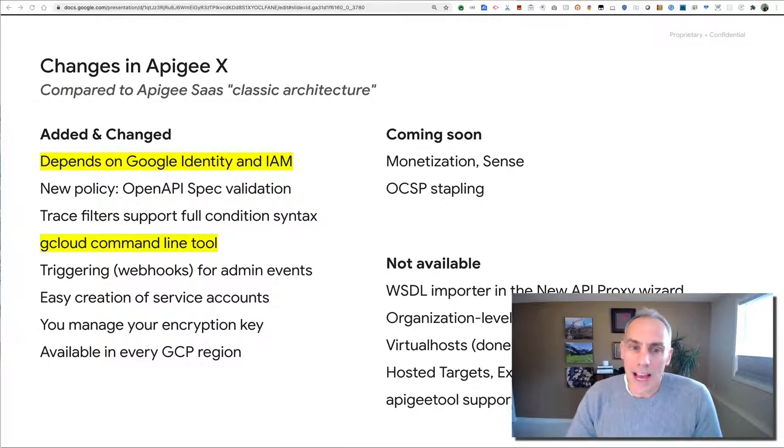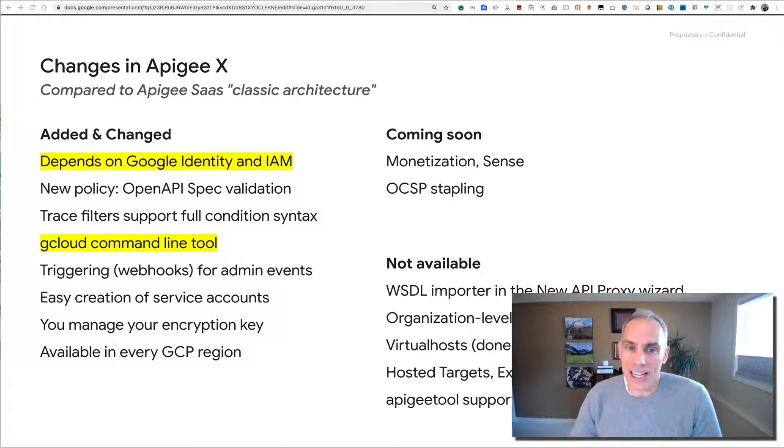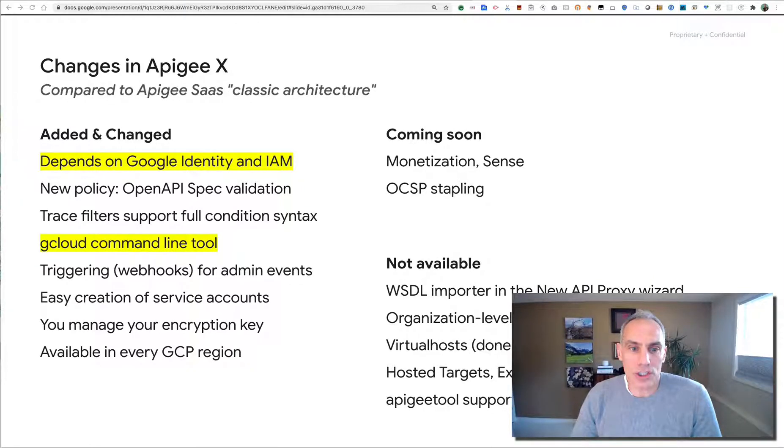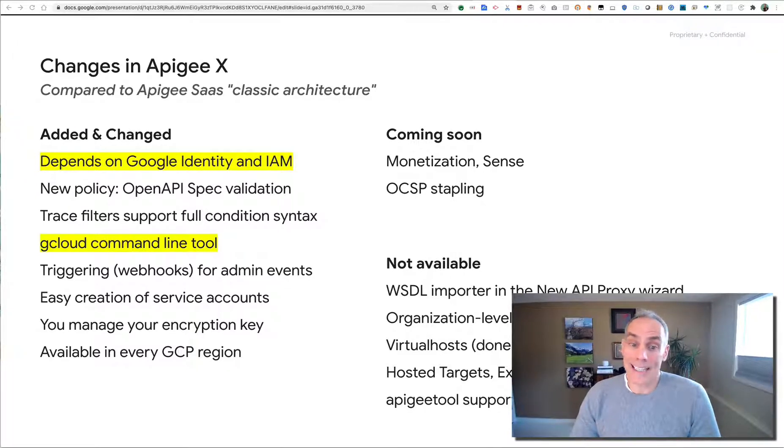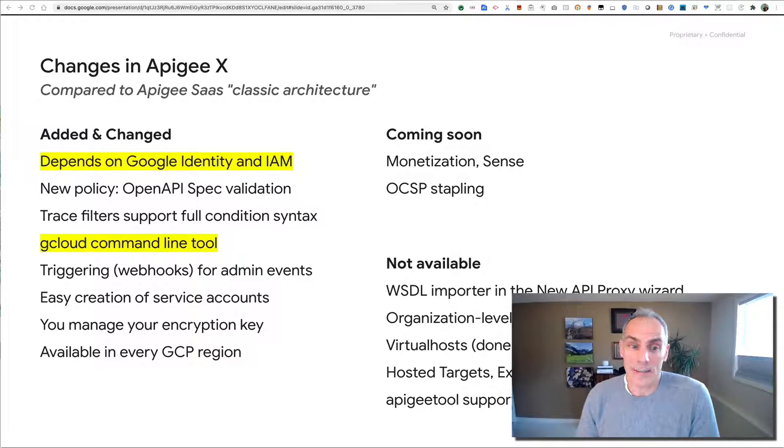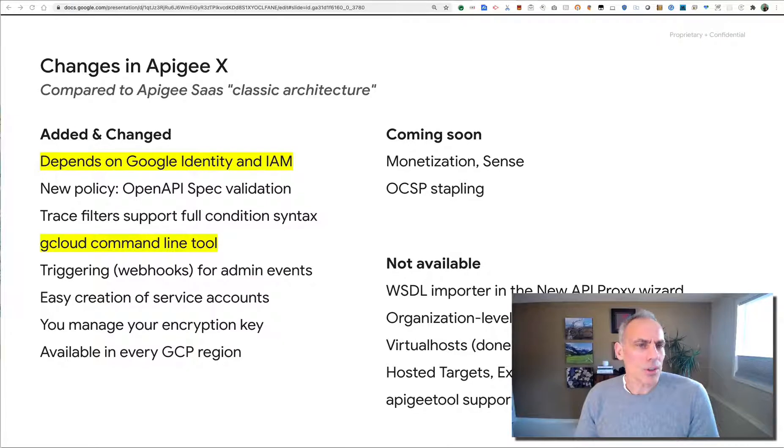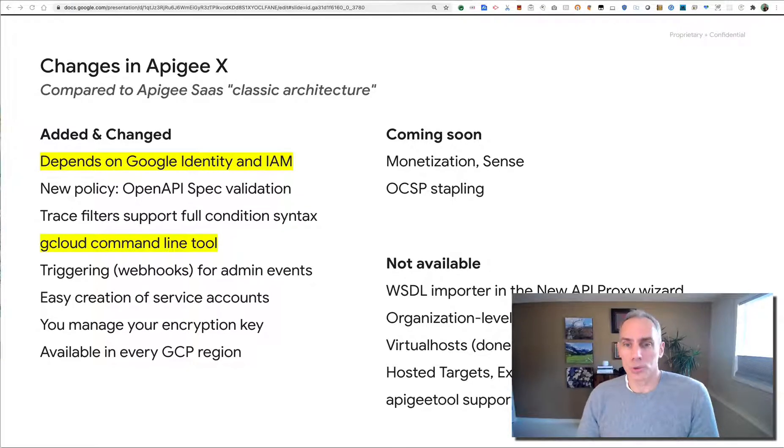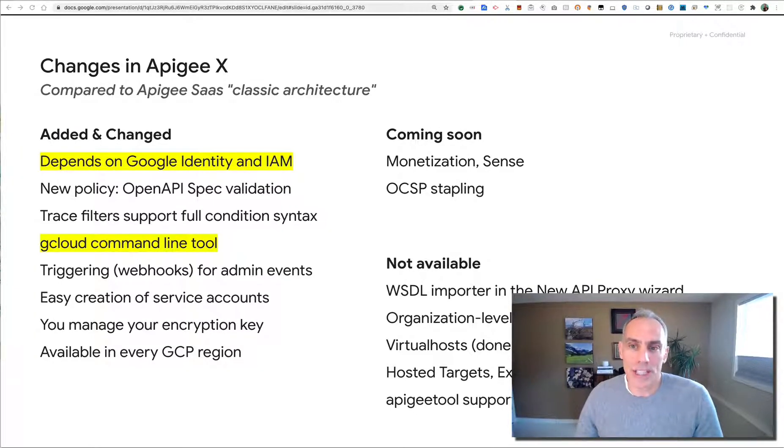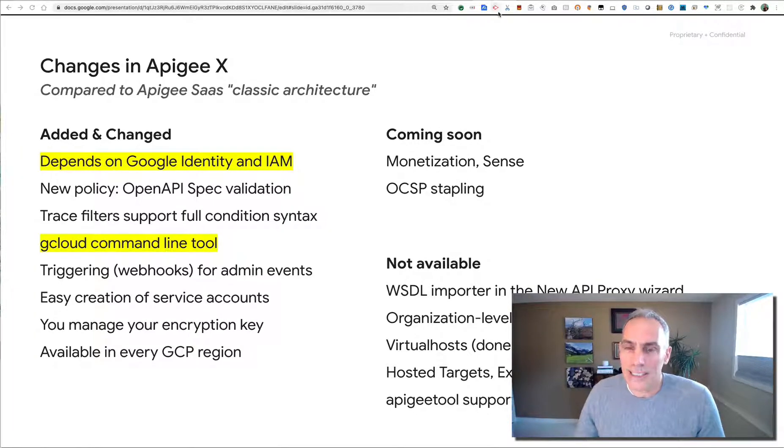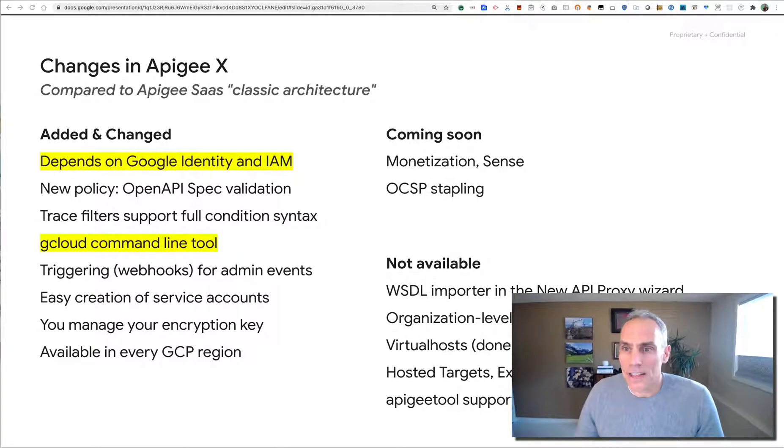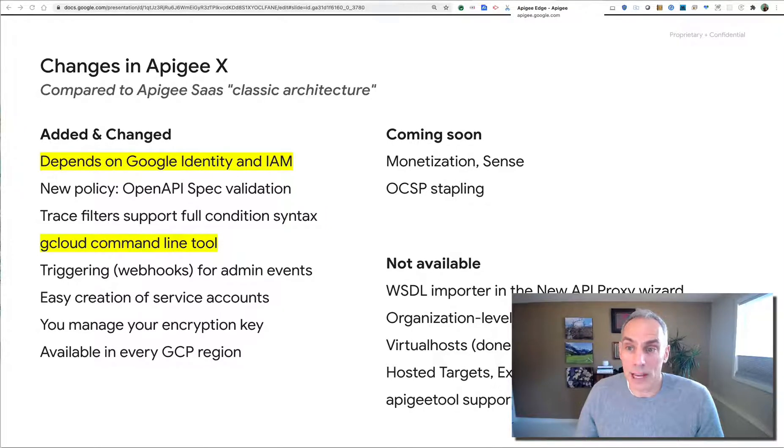Some of the highlights for Apigee X - some of the highlights of changes and new things compared to our previous Apigee SaaS architecture: it depends on Google identity and access management, so that means you authenticate with your Google ID. There's a bunch of other features, and also you get the gcloud command line tool support. Now I want to talk about those two things in particular today, and we'll see how the identity and access management affects the access to the administrative APIs.